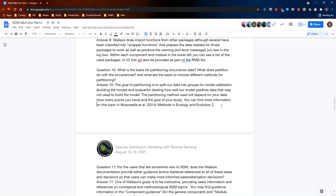Additionally, if you want to understand partitioning more visually, there's a supplemental slide added at the end of the presentation specifically about partitioning with a nice visual. The PDF of the presentation slides is available in the handouts portion of the GoToWebinar software.